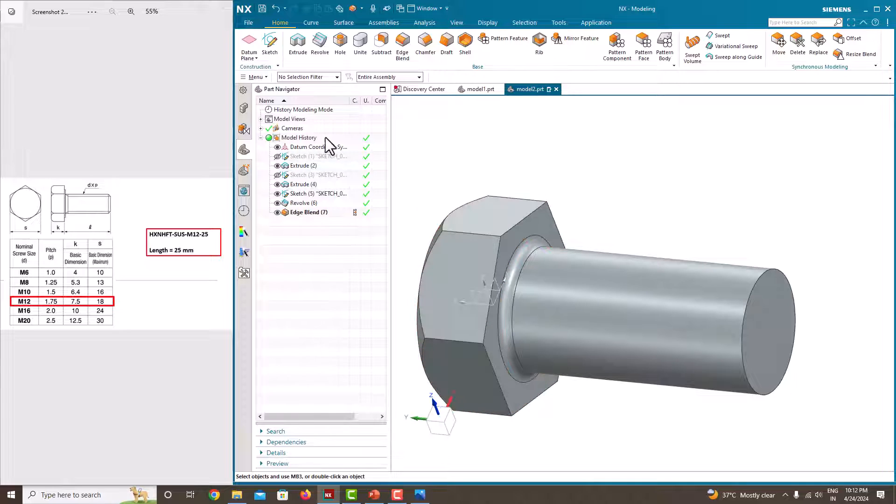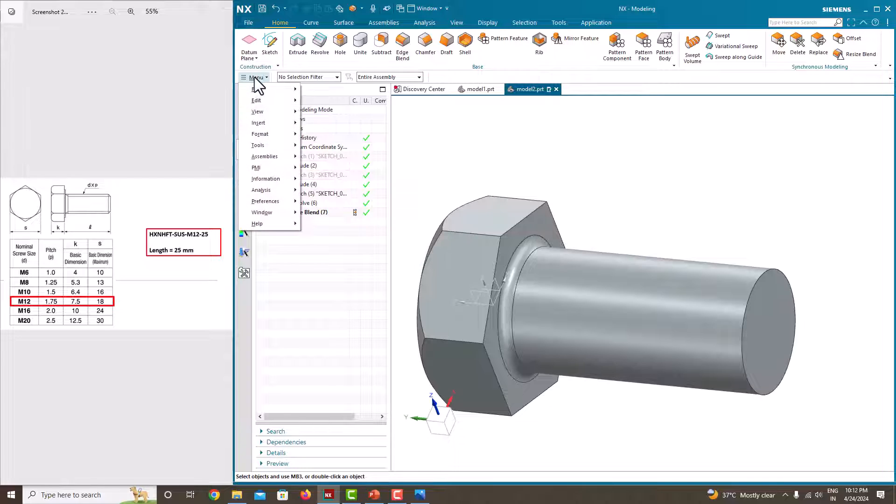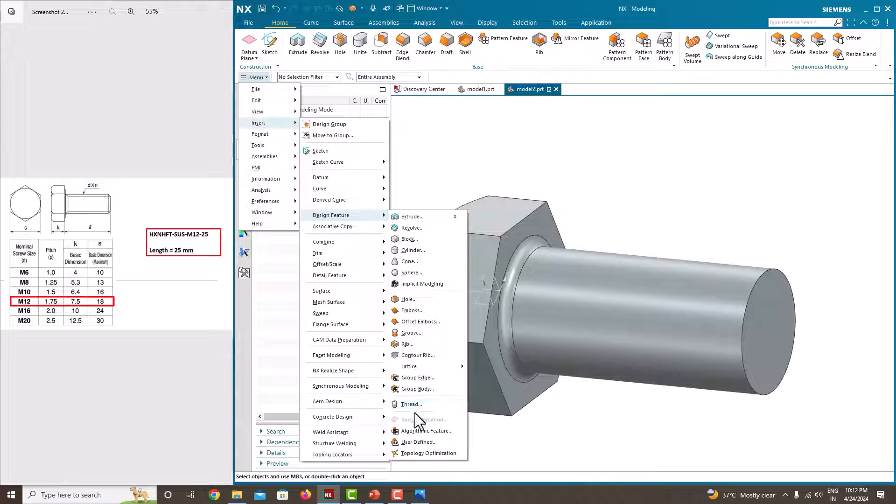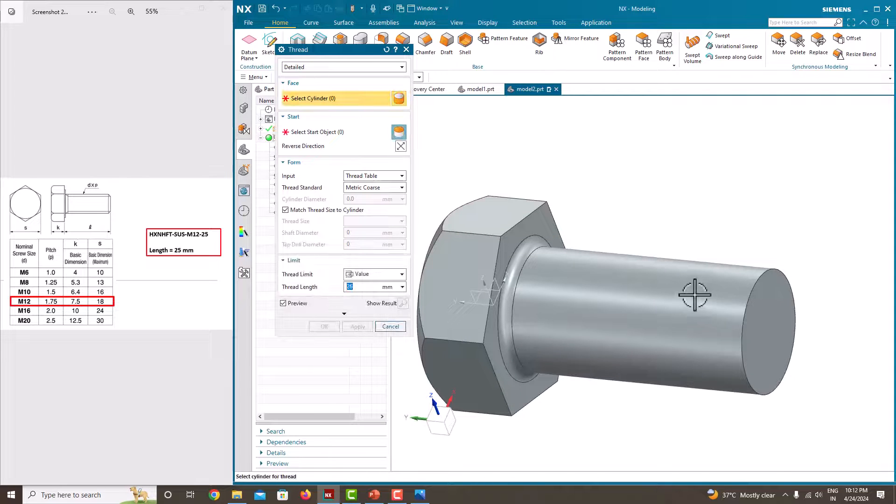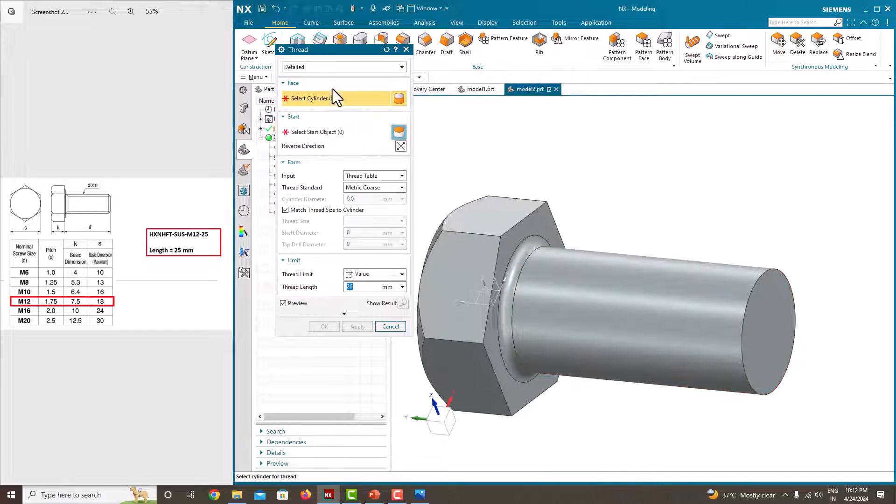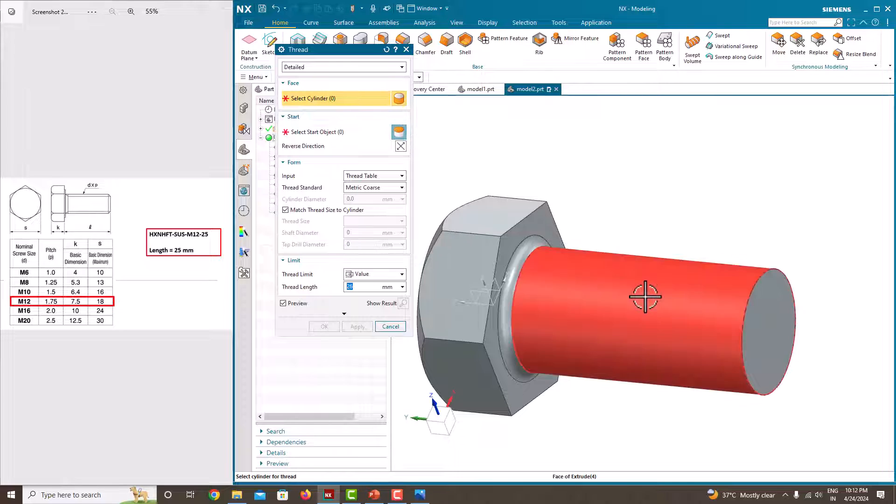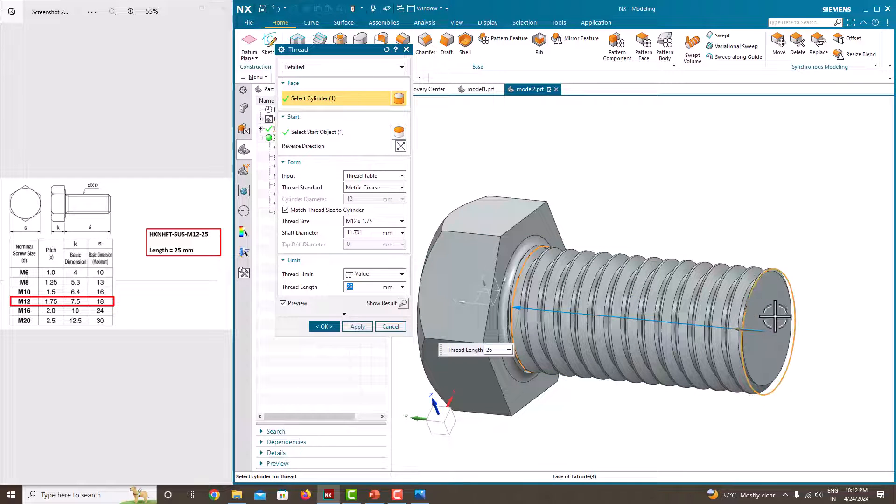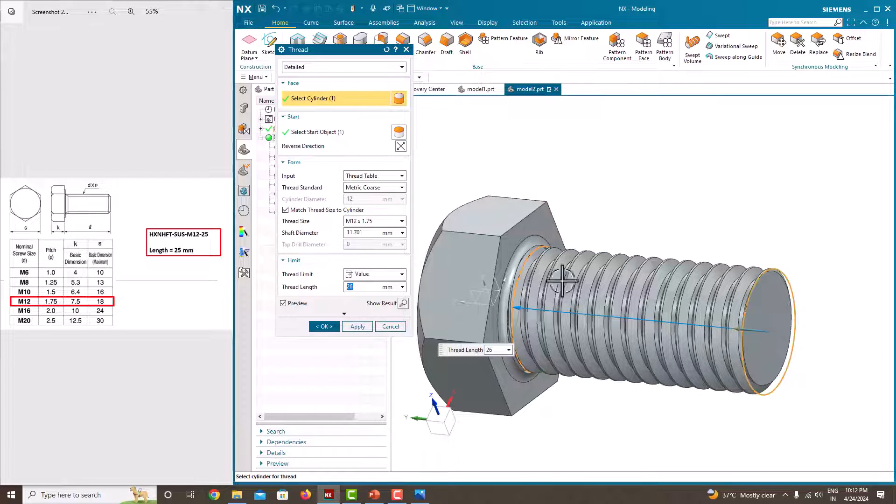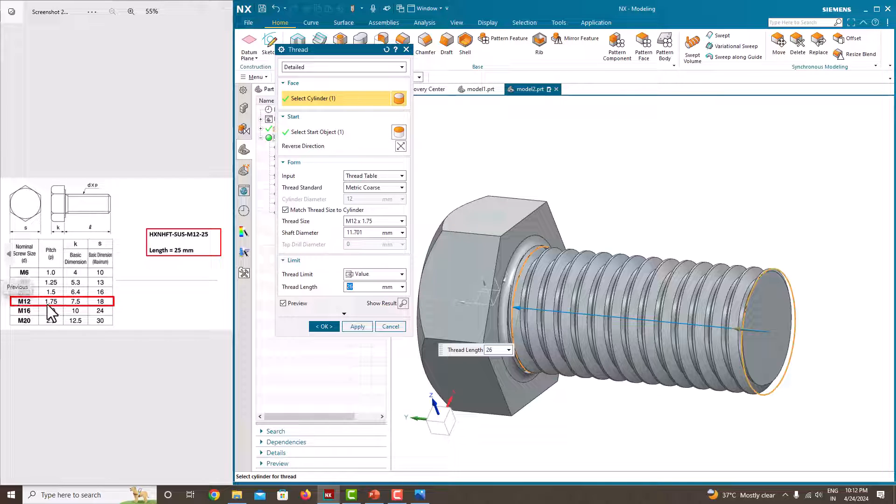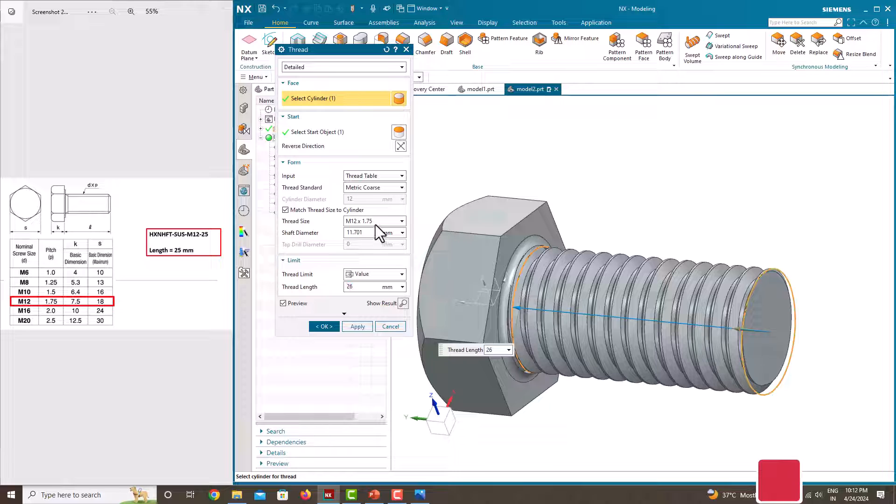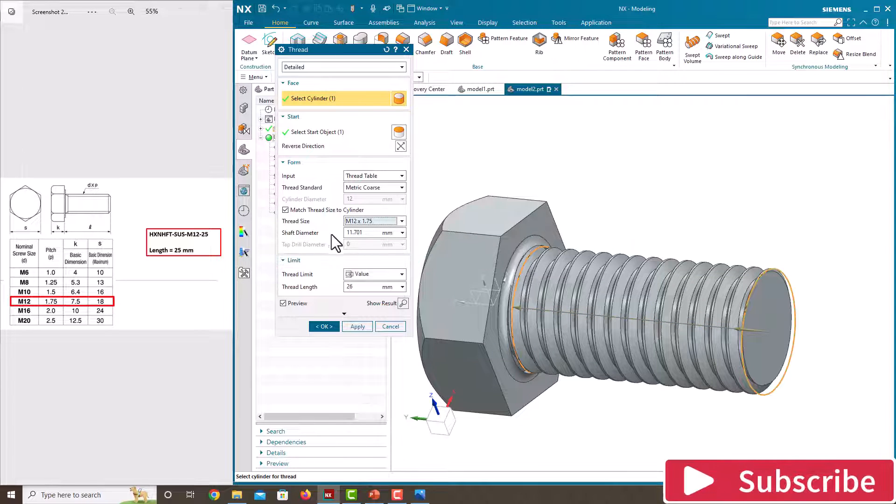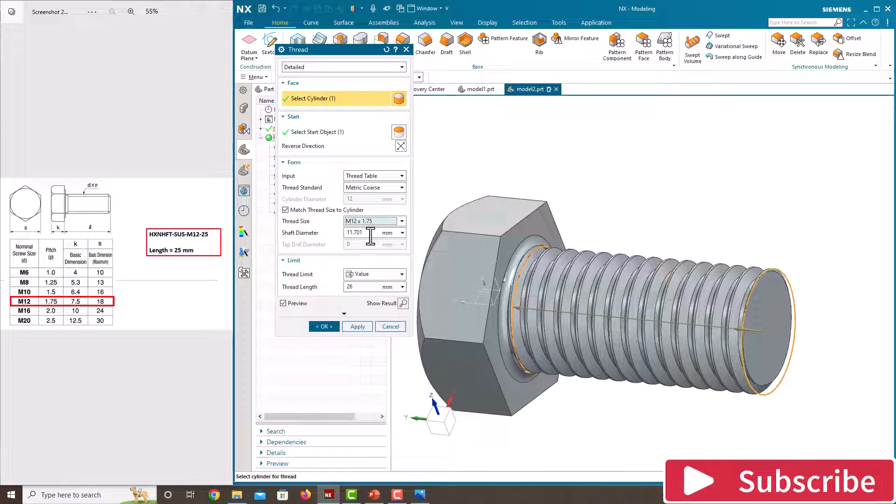Now go for the thread. For making a thread we have option called thread. Go to the menu, insert, design features. At the bottom you can see thread, select this cylinder. Your surface, it has to select this cylinder surface, select the surface. Automatically the thread will generate from this surface to here now.